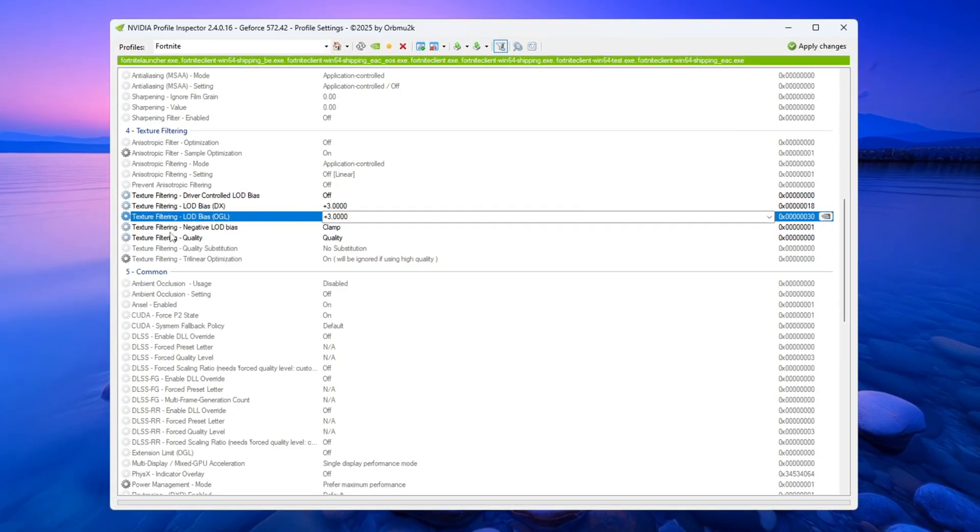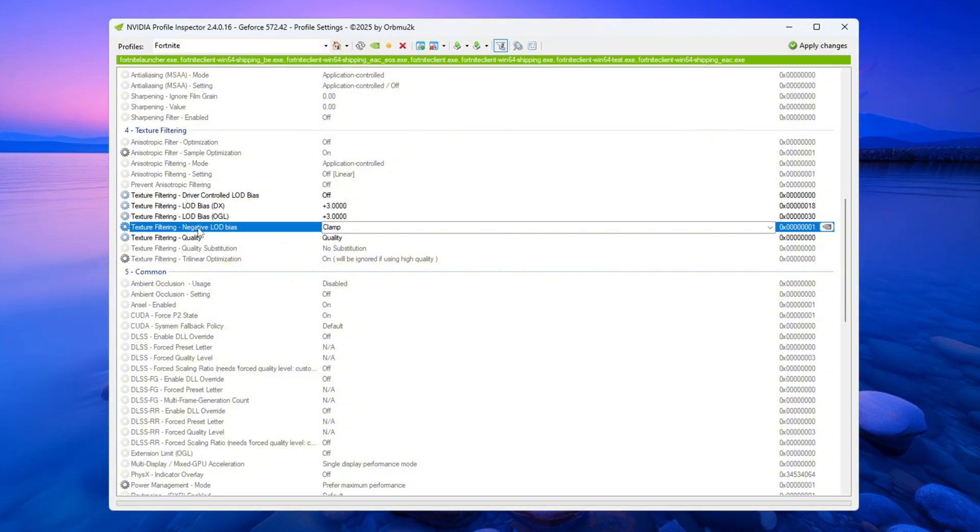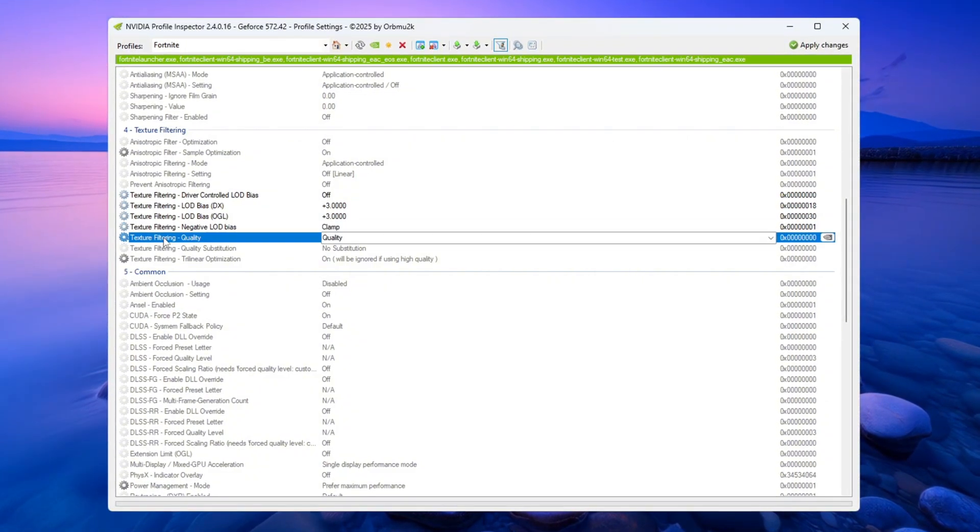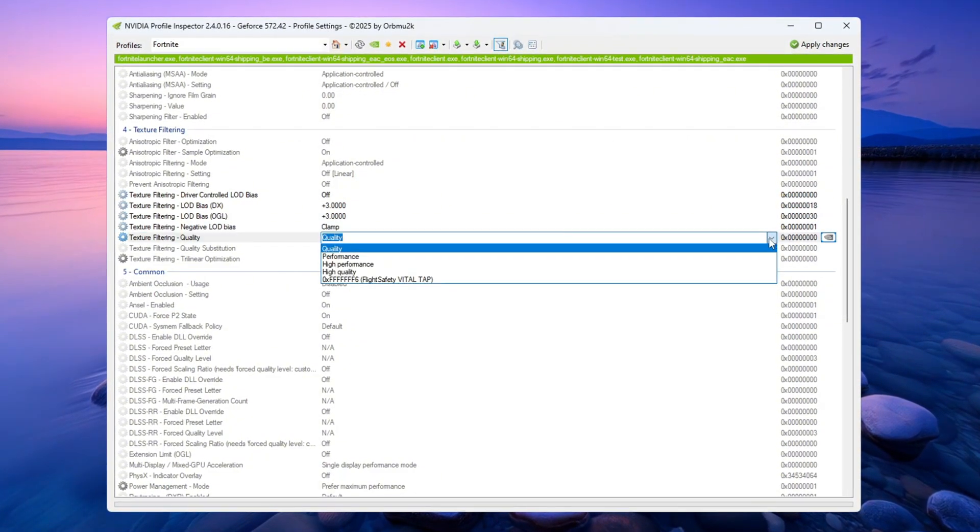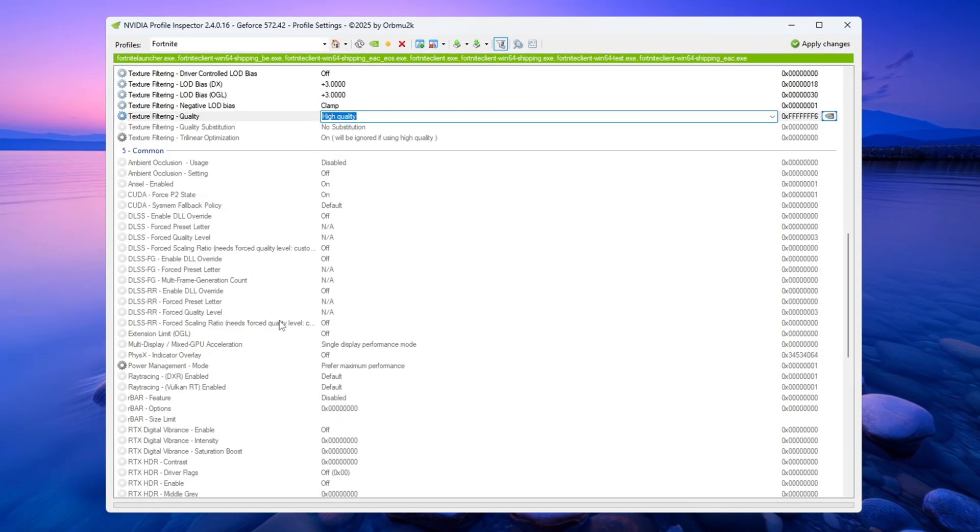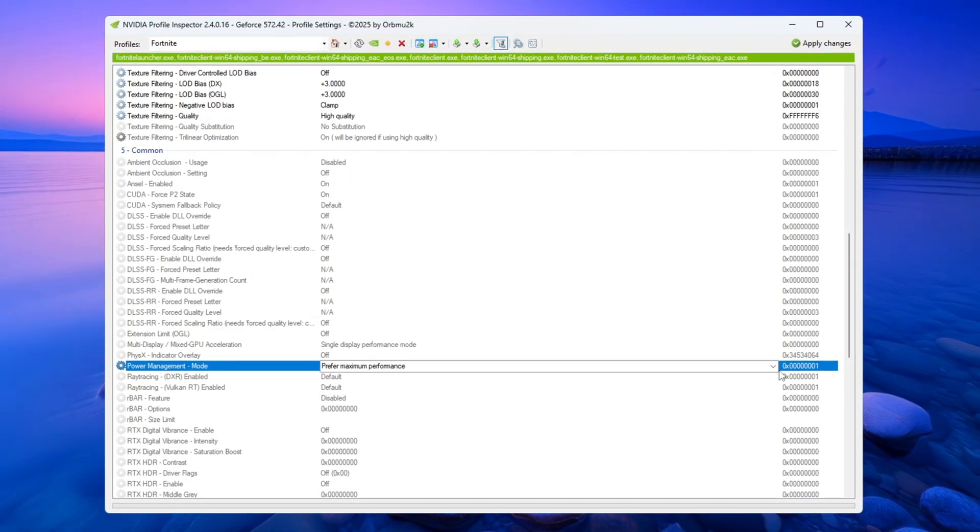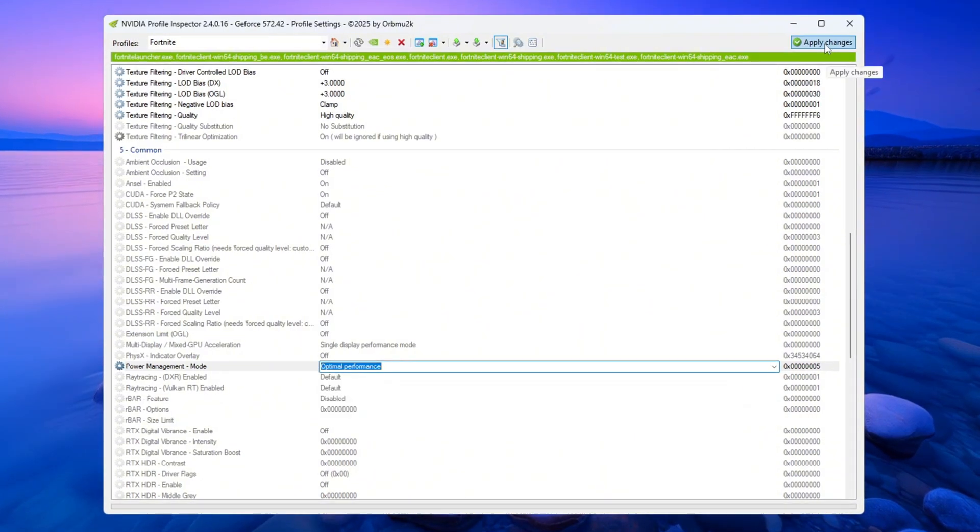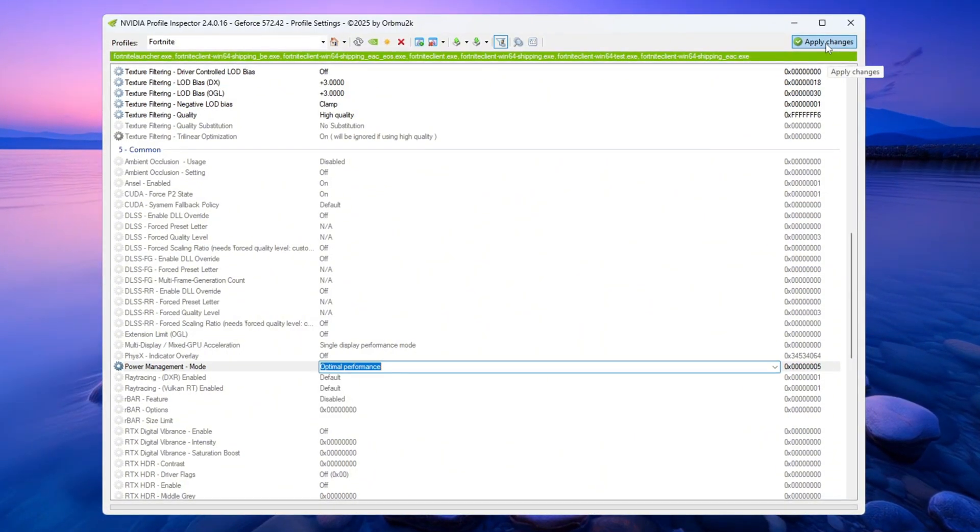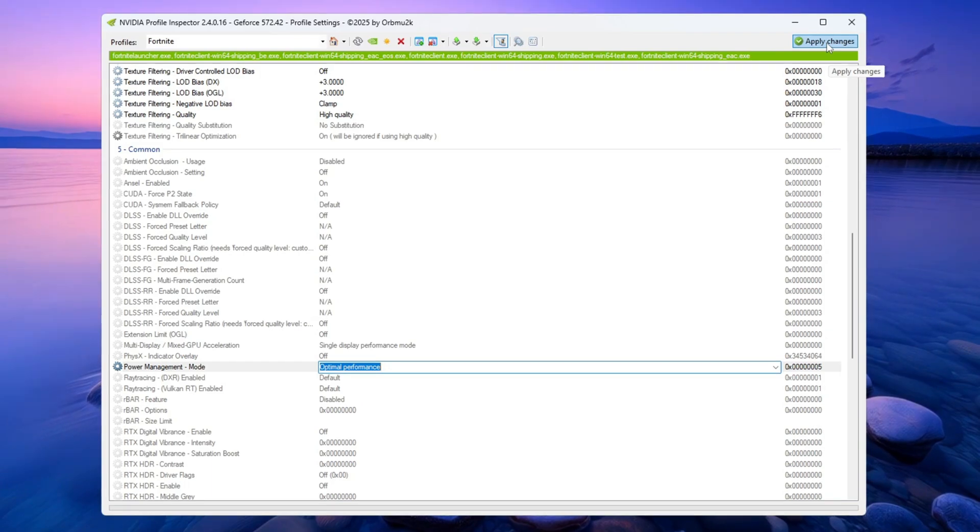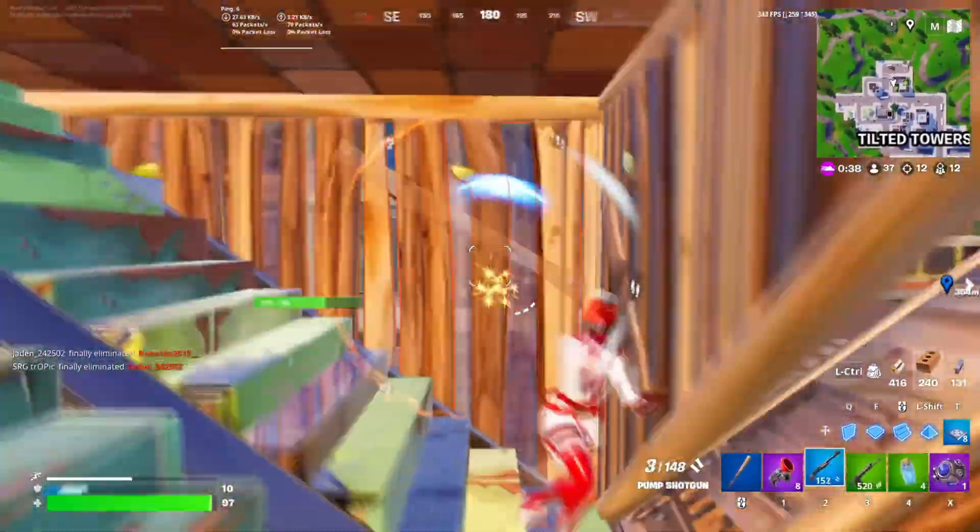Set Texture Filtering negative LOD Bias to Clamp. Set Texture Filtering Quality to High Quality. In the Power Management mode, choose Optimal Performance. Click Apply Changes at the top right corner of the window to save all the settings. These settings will make Fortnite run faster and reduce small stutters in the game.